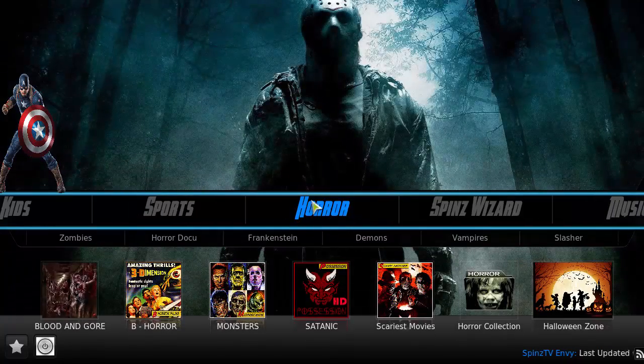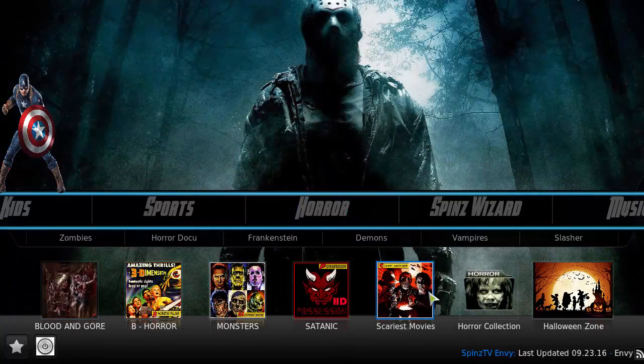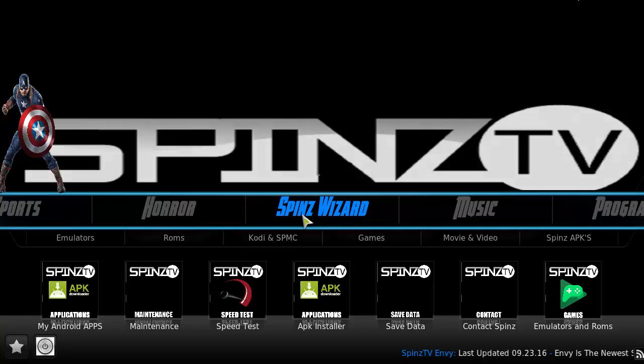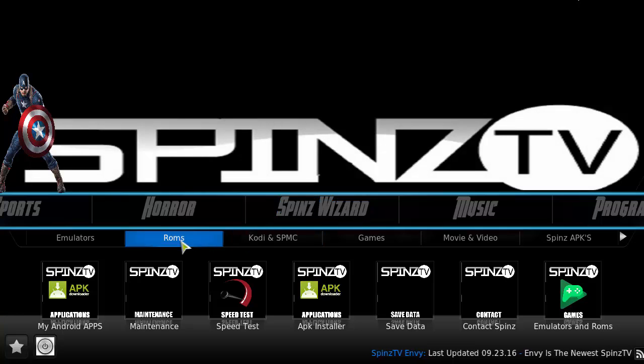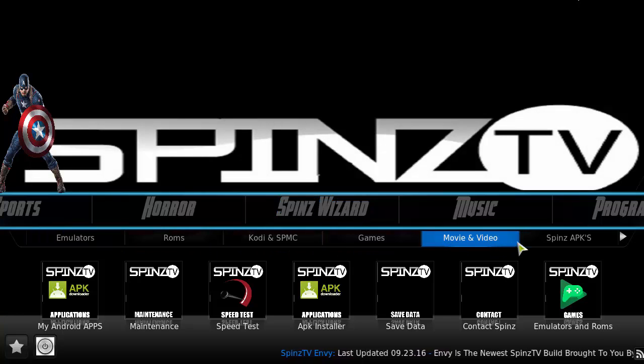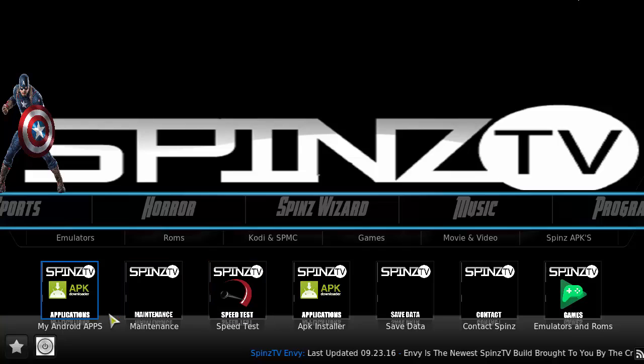There's also a horror section, and then the Spin's Wizard which includes emulators, ROMs, Kodi, games, movies, Spins, and APK content.